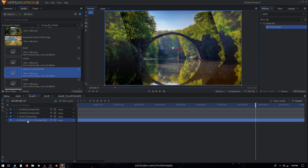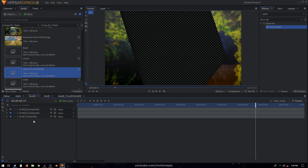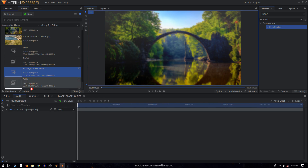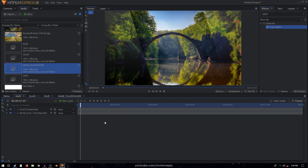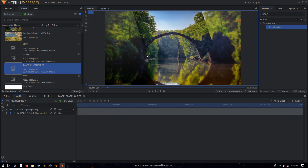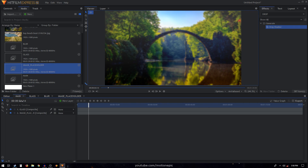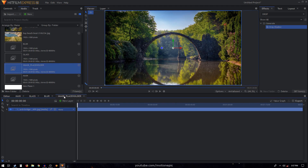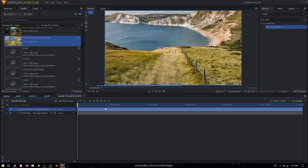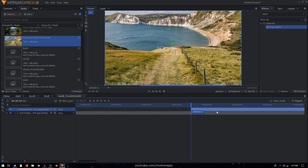Go back to main and drag your image placeholder under the glass comp — now you can see we have a nice glass animation. We want to make a transition right at four seconds and 14 frames to another image. Go to the image placeholder and drag in your second image, put it at the top, and move it to that point — four seconds and 14 frames — and place the layer right there.